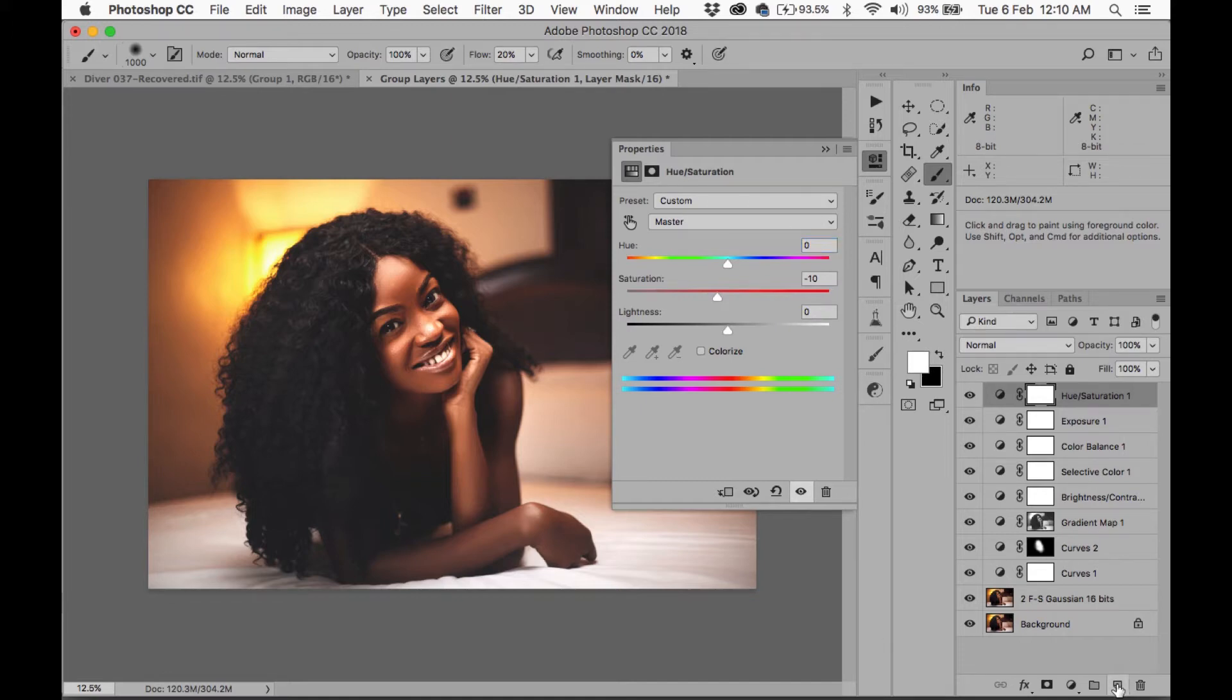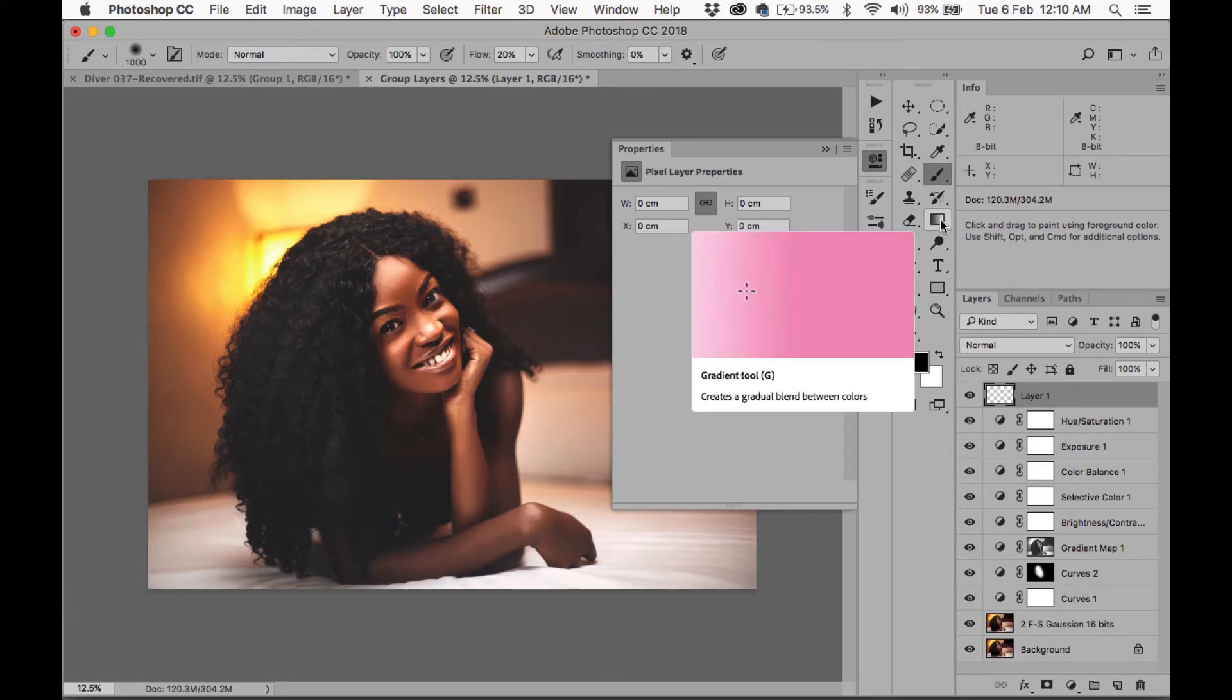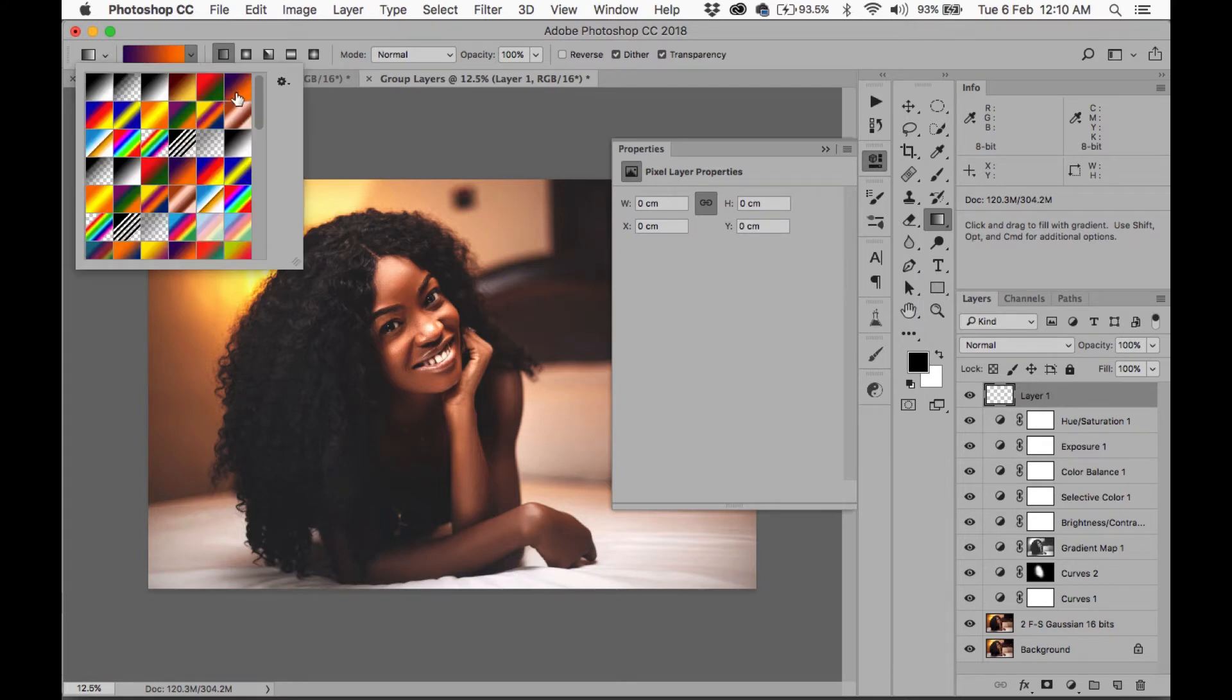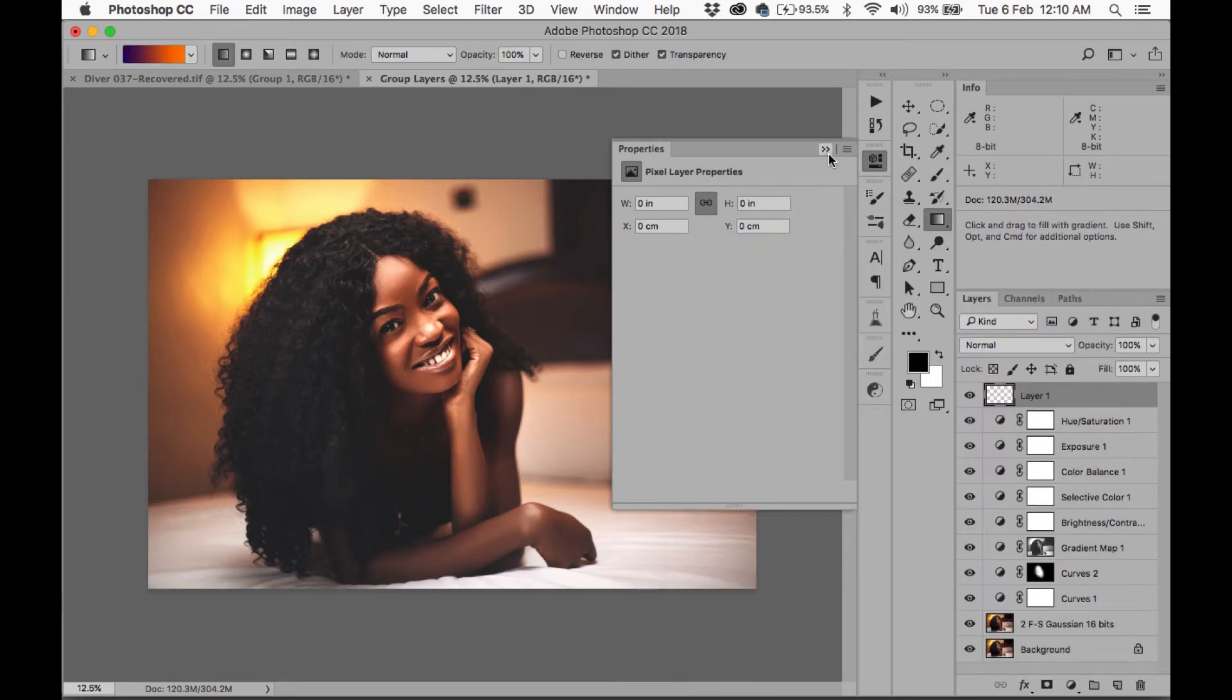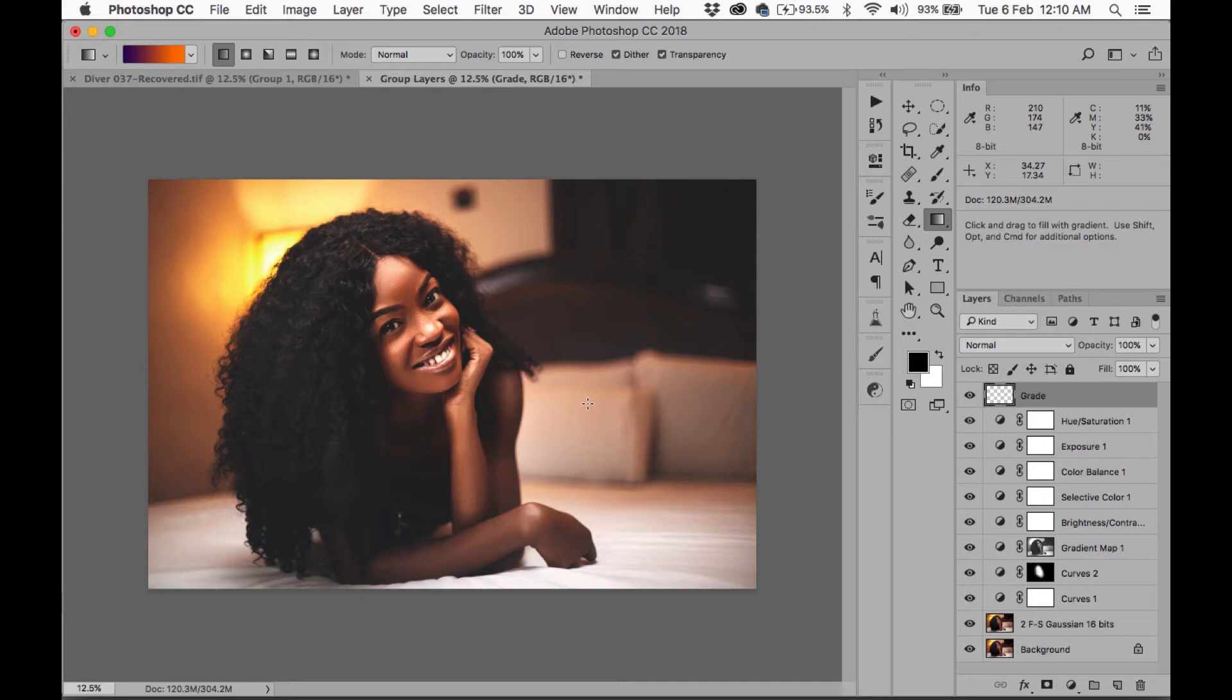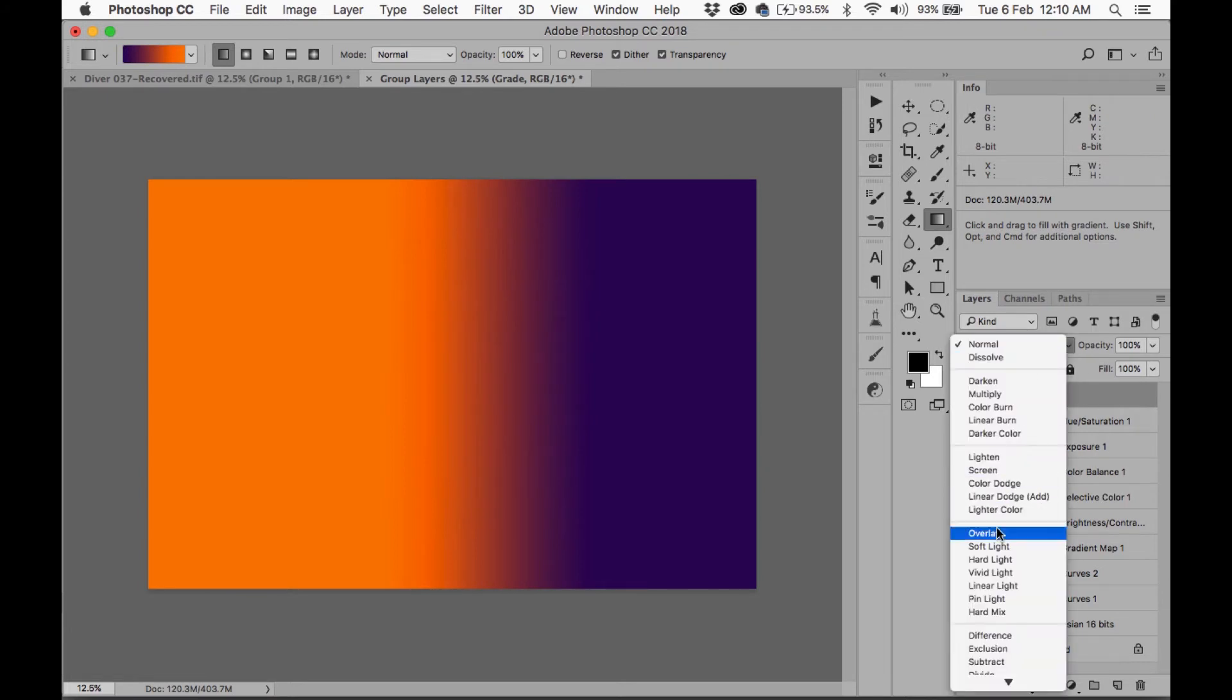Okay, so the next thing I'm going to do is I'm going to create an empty layer. I'm going to take the gradient tool. I'm going to select this over here. This should be in by default. It's the... what's called again... Violet Orange. Yes. Okay. And what I'm going to do is on the empty layer, let's call this gradient, I'm going to drag from right to left.